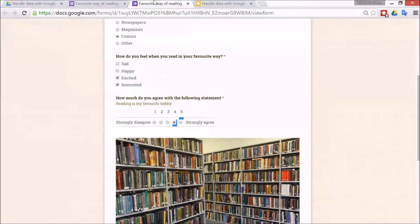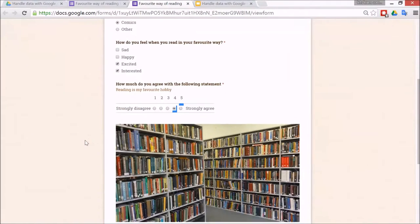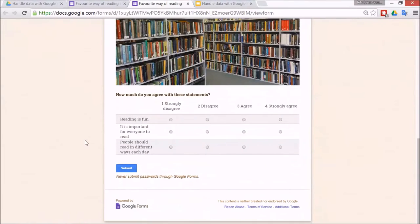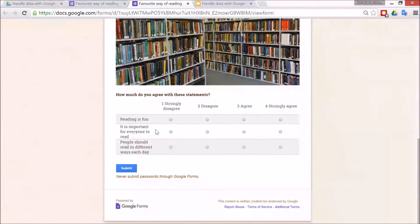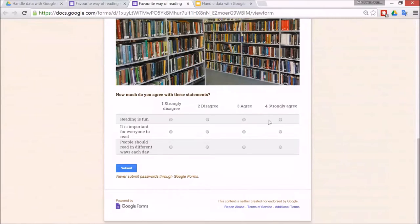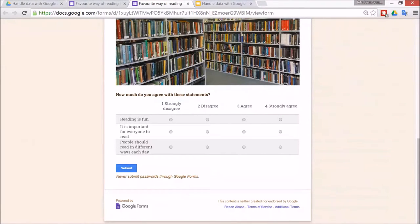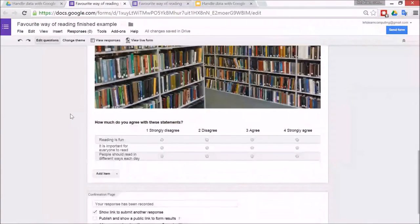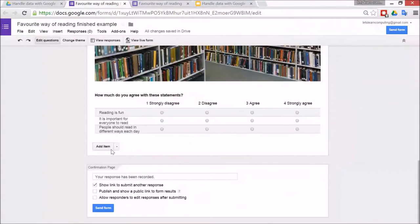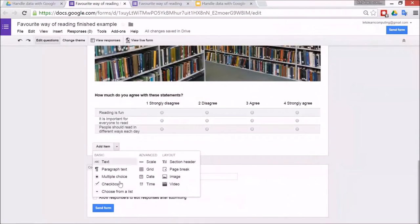Alright, so then the next type of question is a more advanced idea and that is a grid question. So you've got a few different options, agree, disagree, strongly agree, like that, but it's all to do with similar items put together. Alright, so to do one of those, go to add item, grid question.